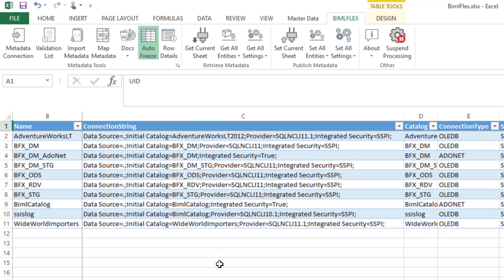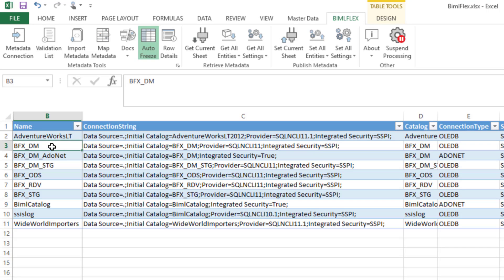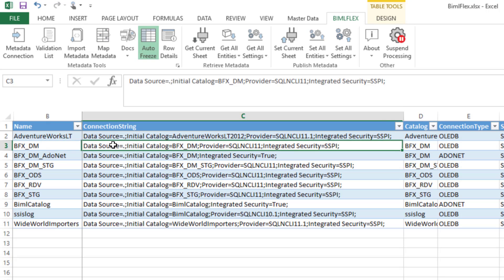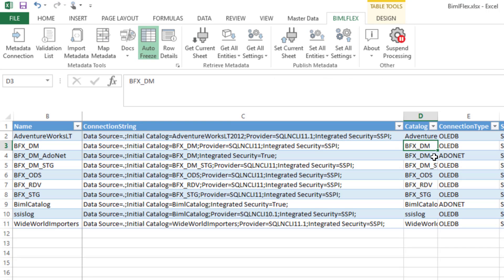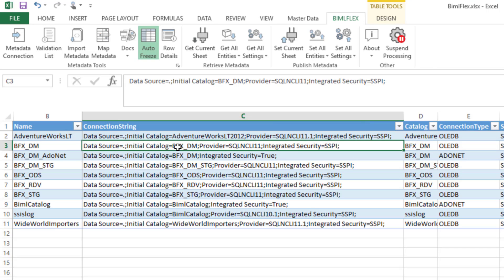I'll go through the metadata on the Connections tab from the left to the right. Effectively, the first thing here is the name, which really is just the name that you want to give it inside. This is an internal name, so you can abbreviate that. I would recommend that you give it the shortest meaningful name that you possibly can. The connection string is exactly that. It's a connection string that either connects to a database table or to a flat file, if you are connecting to flat files. The catalog is the database that you're connecting to.